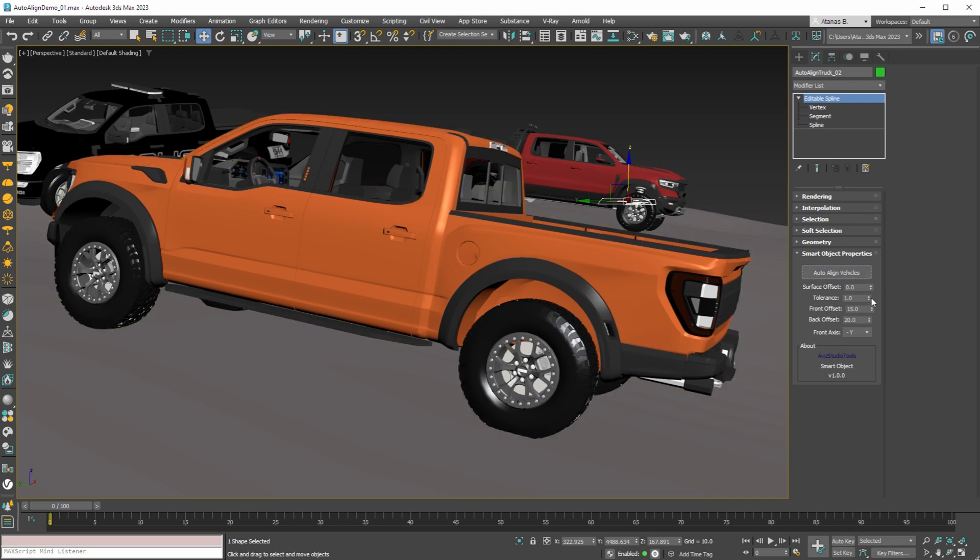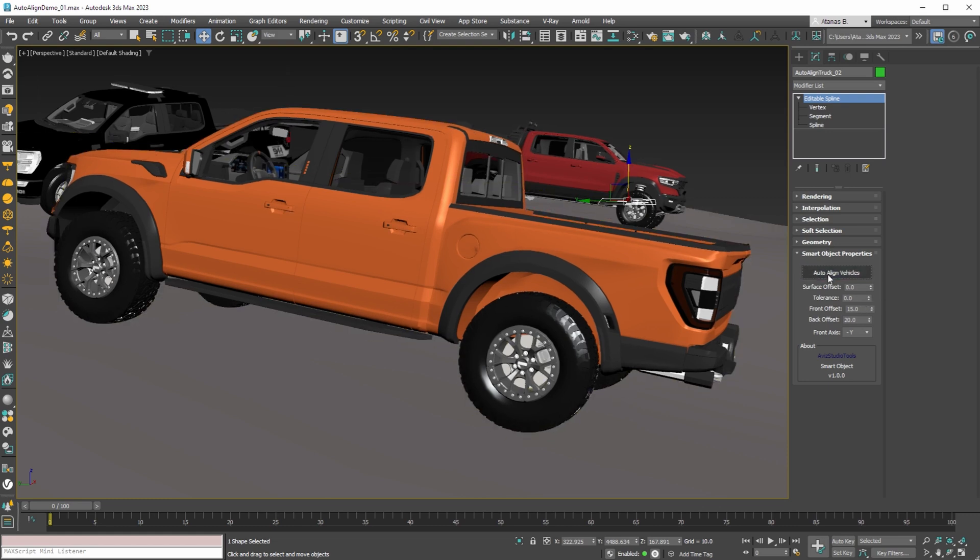When the tolerance is set to 0.0, then the vehicle will be moved up so that all tires will be on top or above the terrain.